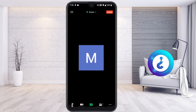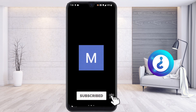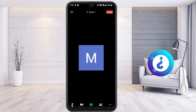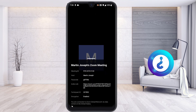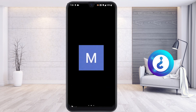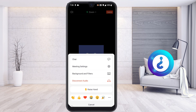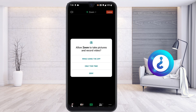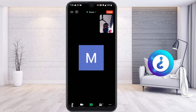You can share a file by clicking here — if the host allows it, you can share the file. You can also tap to view the Zoom meeting information. For more options such as chat, meeting settings, background filter, muting your audio, and turning off your video, all controls are available here.